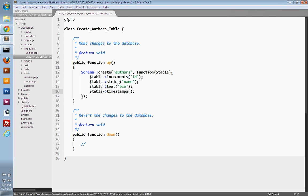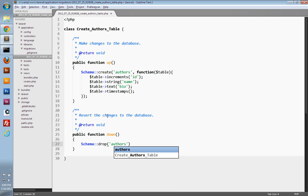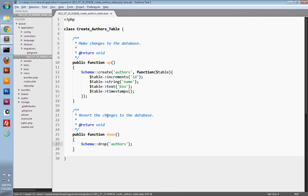That creates our authors table in the `up` method. If we want to revert the changes, we would just want to drop the authors table. We can do that using the `Schema` class and its `drop` method, passing in the name of the table. So our migration is complete. We can now apply this to our database by running the migration.